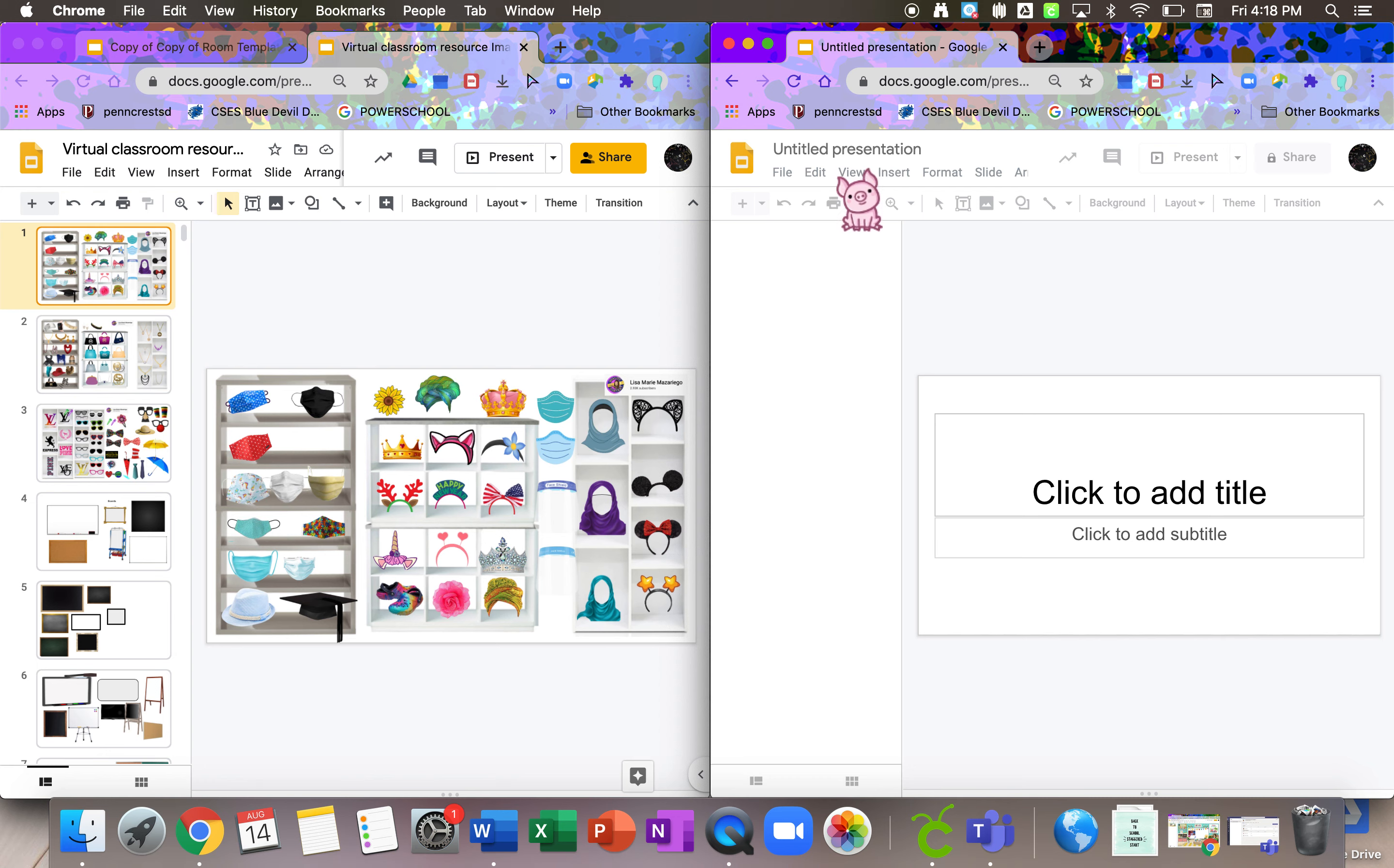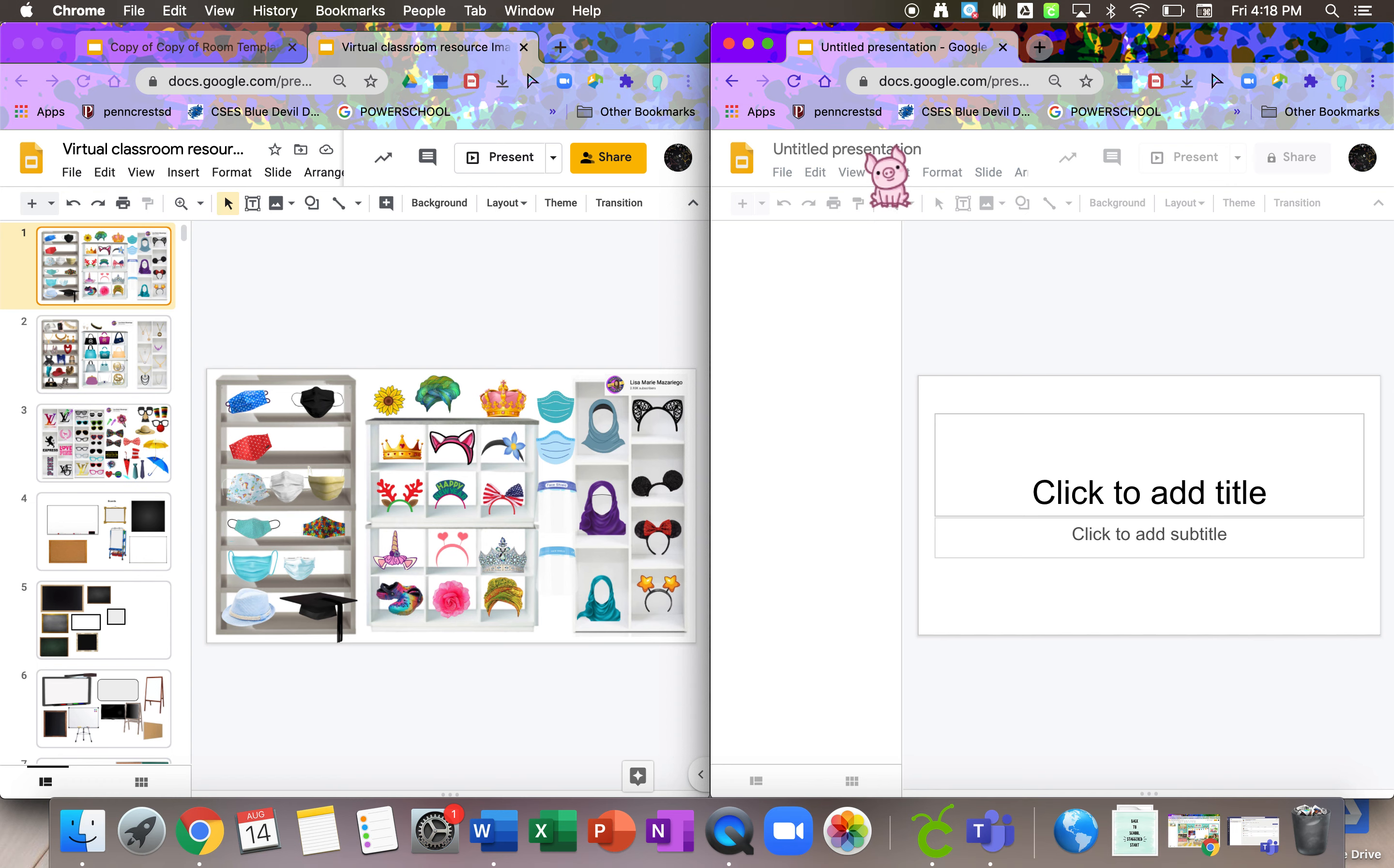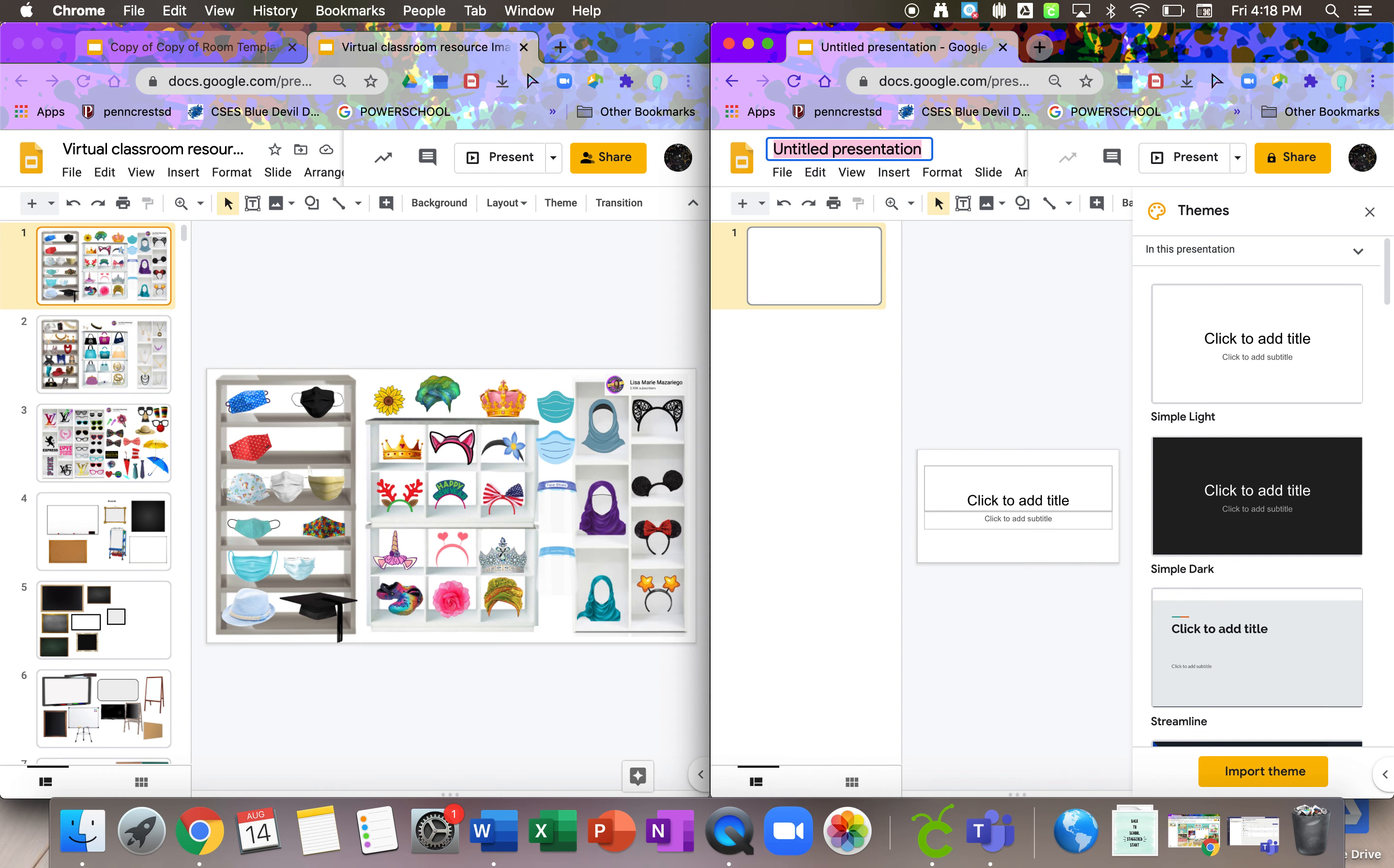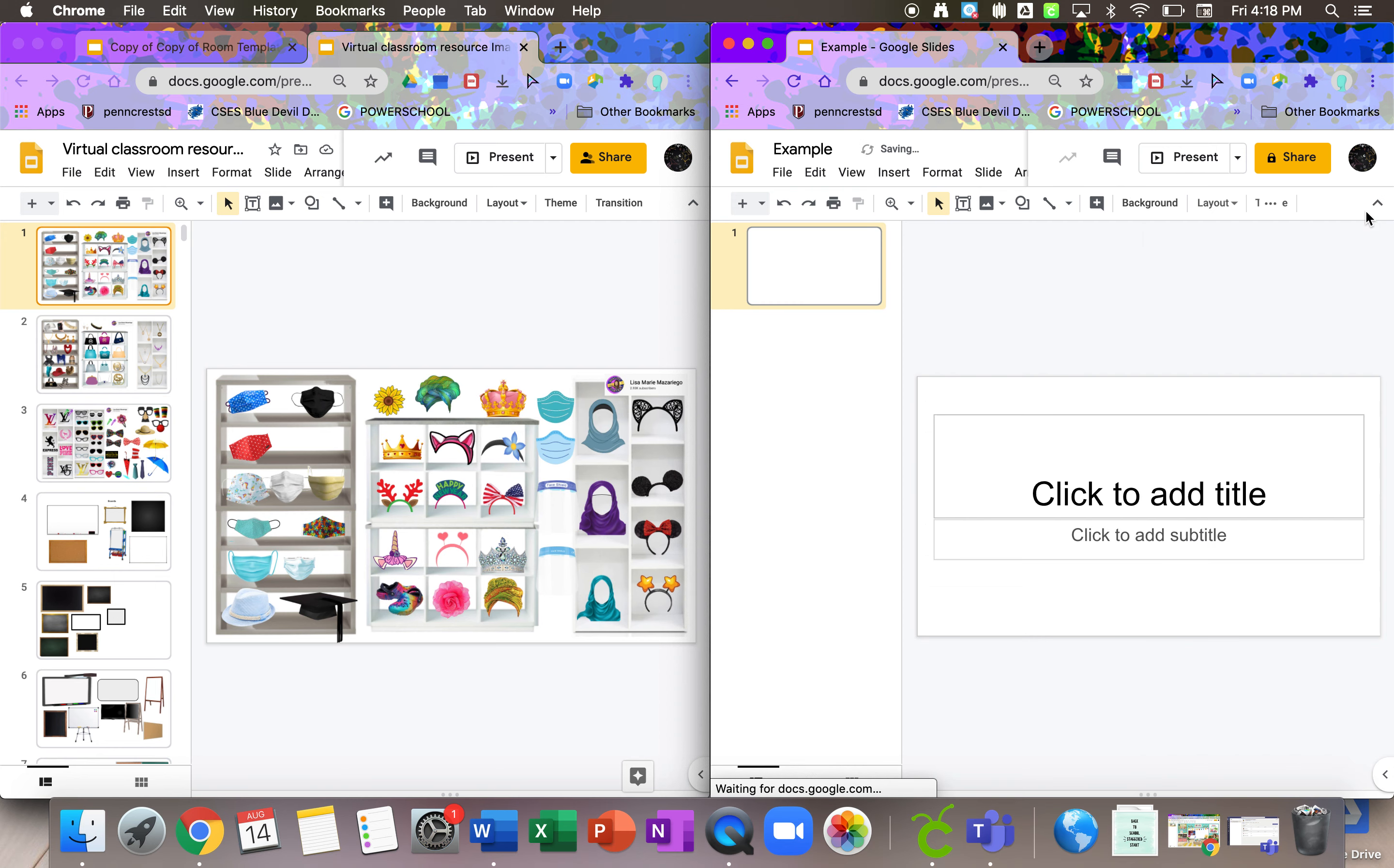And you know up here you can name it whatever you want. So once it loads here, you can click up here and title it. I'll just go for example right now. You can get rid of the themes.